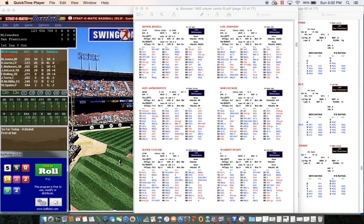Hey everyone, this is a Box Seat Baseball demonstration. I wanted to give those who haven't tried Box Seat Baseball a chance to see it in action. You can play this game on your computer with PDFs - it slows you down quite a bit compared to cards and dice on the tabletop, but I wanted to play a couple innings and show that it is possible.